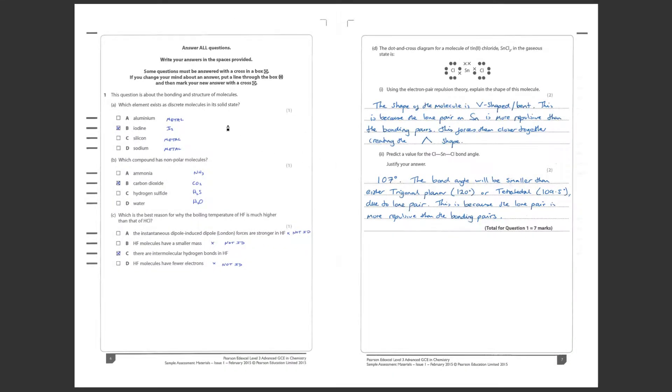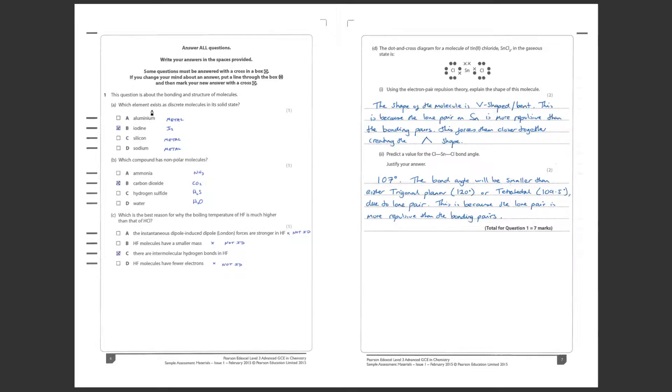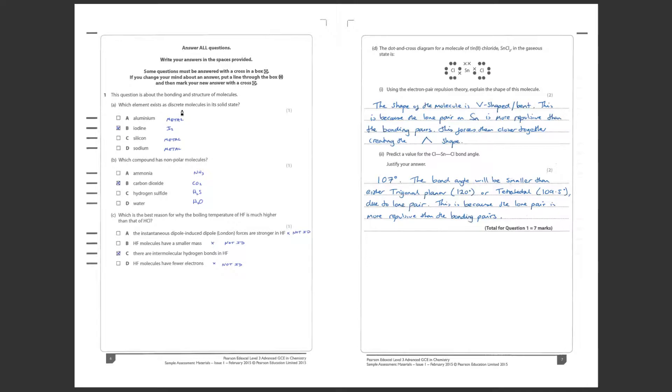Question 1 starts with a few multiple choices which we've grown to expect with Edexcel even though this is a new specification. Question 1 is about the bonding and structure of molecules. Which elements exist as discrete molecules in its solid state? Well what do they mean by discrete molecules? We're looking at individual small molecules here.